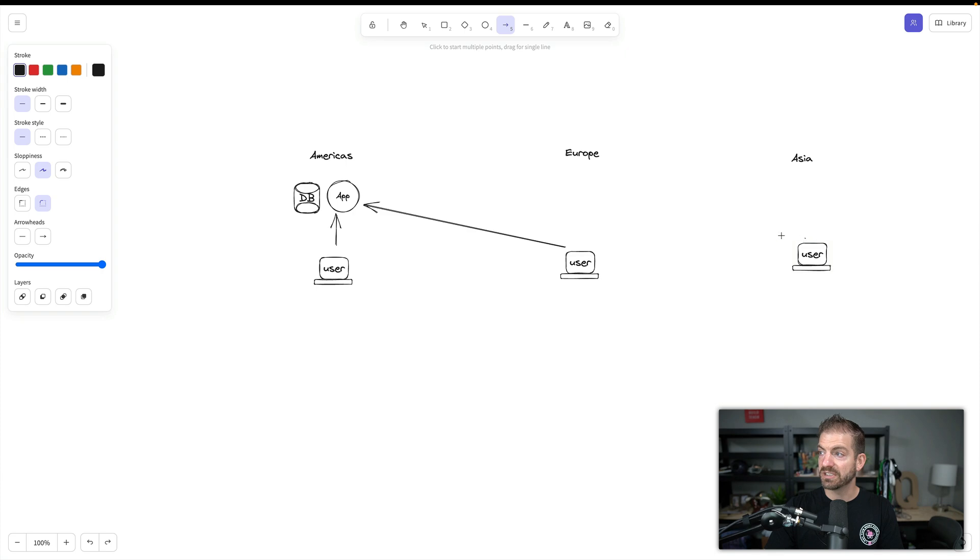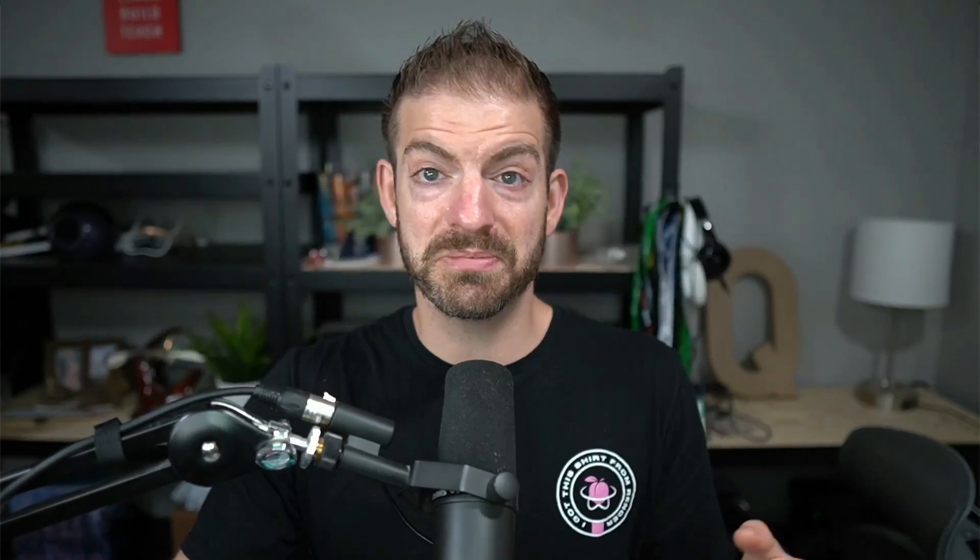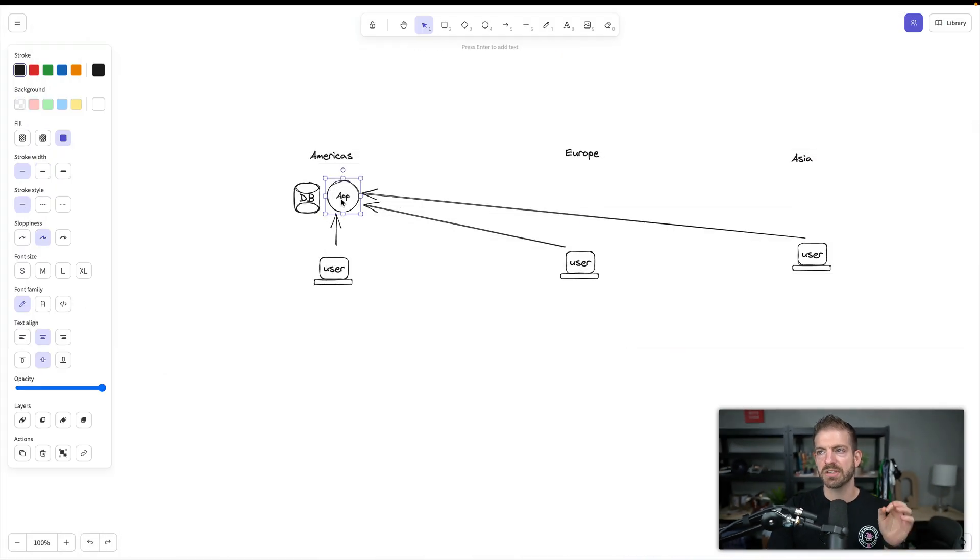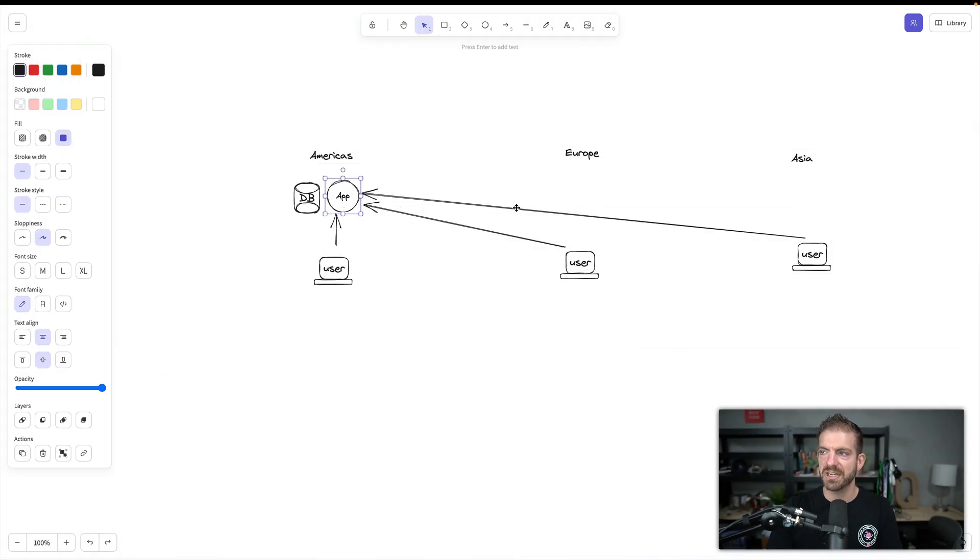And then if we replicate this one more time into Asia, this is going to be even longer. This is because the speed of light is a real problem. The further a request has to go, the longer it's going to take. That's just inevitable. So how do we change this? Well, what we started to look at is, okay, maybe we can start to host our application in multiple different regions.